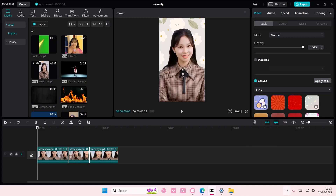Hey guys and welcome back to this channel. In this video I'll be showing you guys how you can basically check if your device is compatible with CapCut.